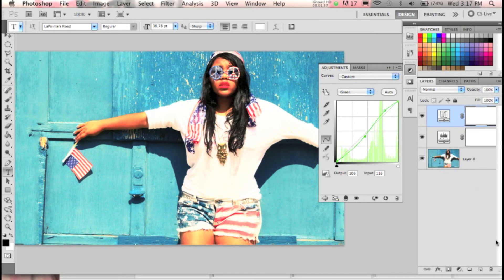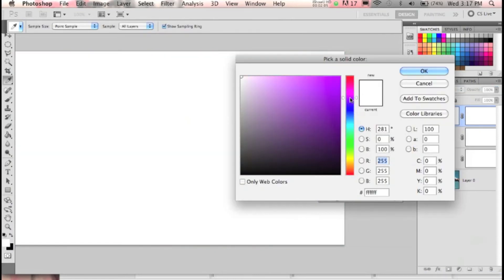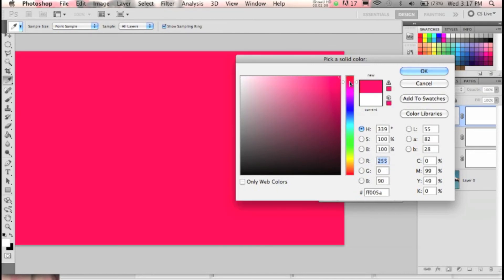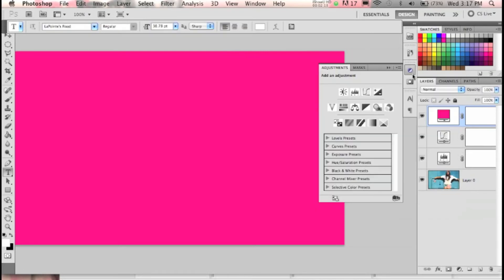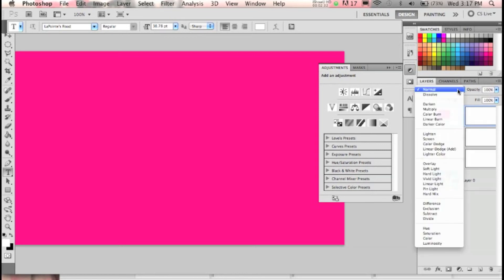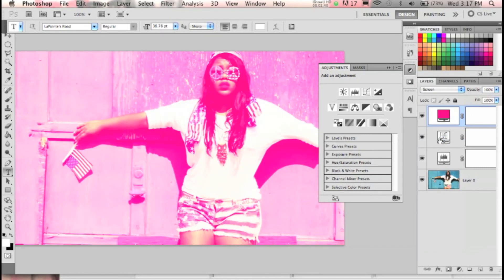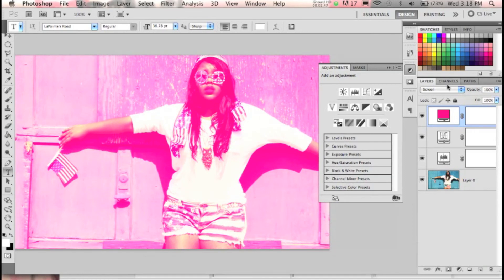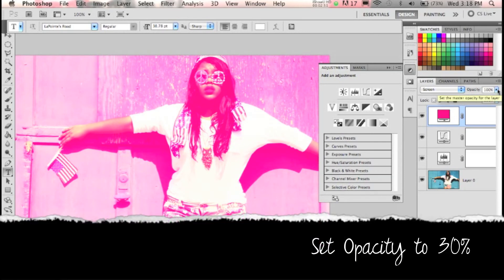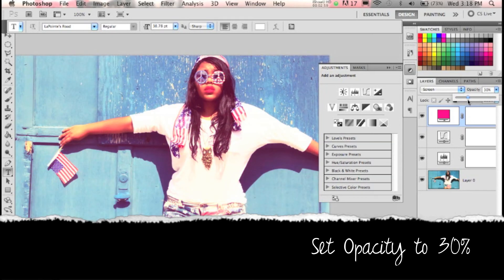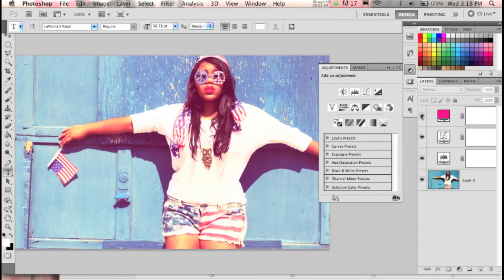Now we're going to add something else to make it look more vintage. Go down to the yin-and-yang and select Solid Color. Look for a color that resembles hot pink — that's a good one. Up here you'll find blending modes, and for this tutorial we're going to set it to Screen. It gives it a really cool pink tint. We're going to decrease the opacity by clicking the arrow and moving the slider to the left. You can see the before and after.